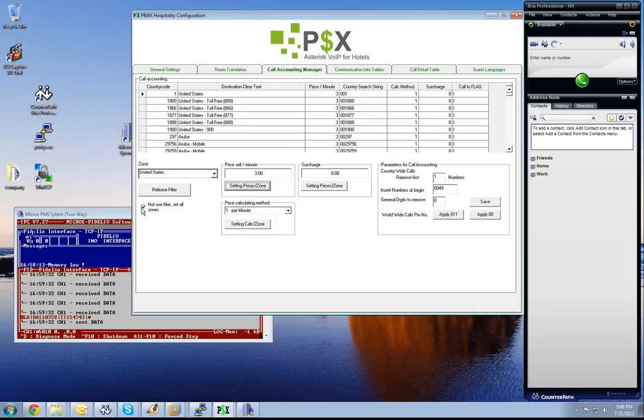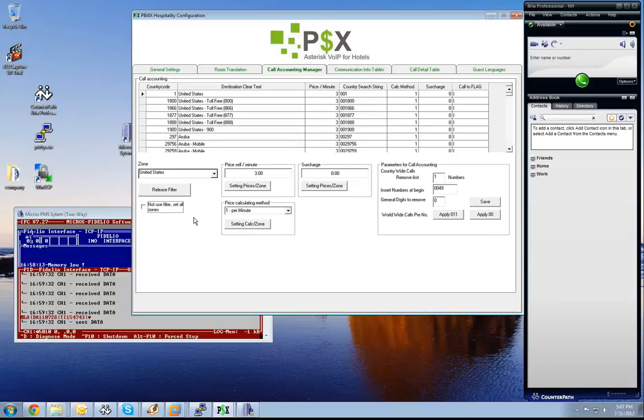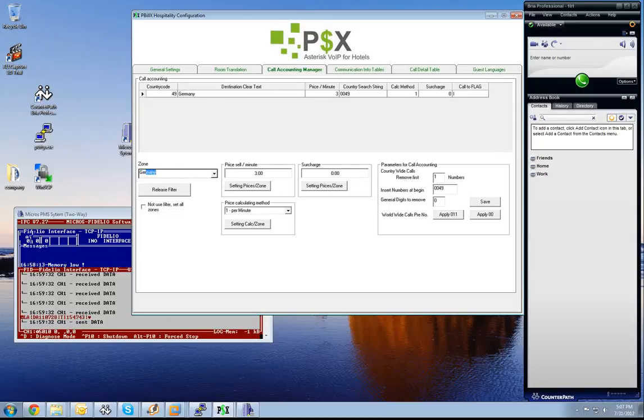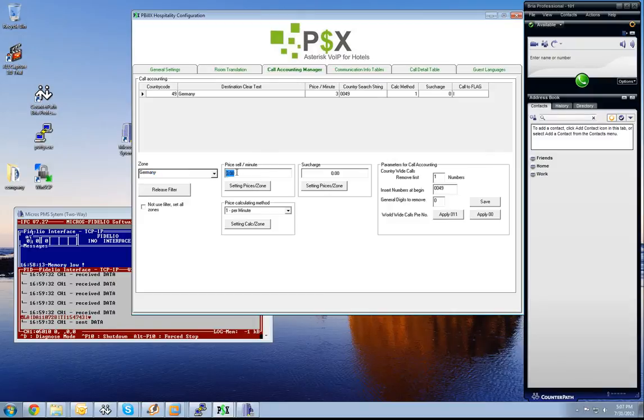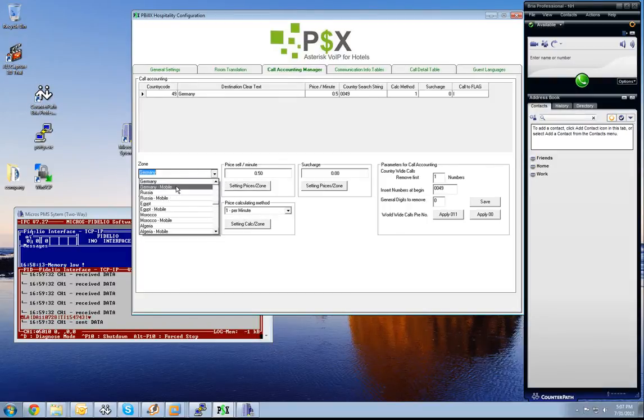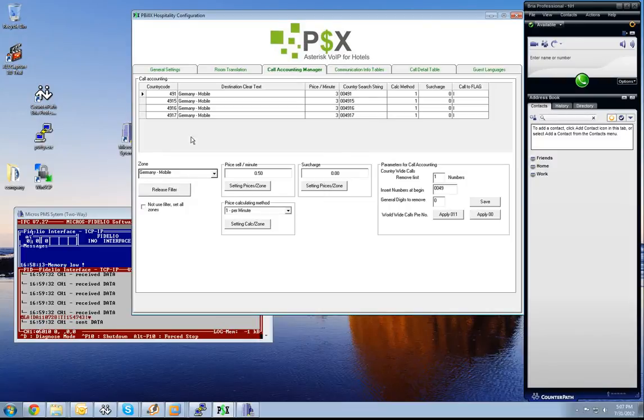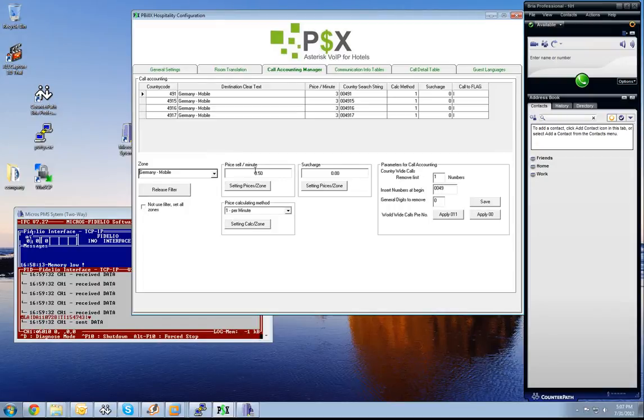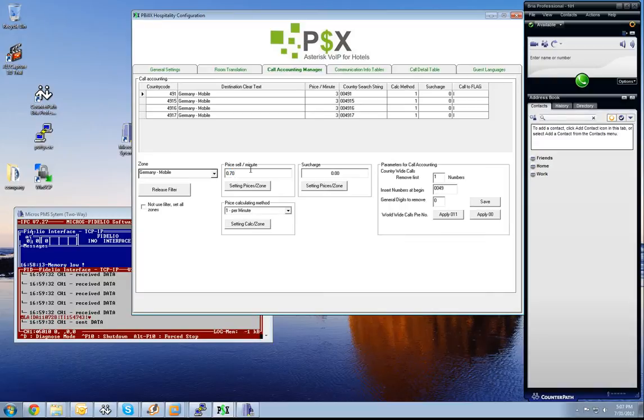Now we uncheck this button and set Germany, and set here a charge of 50 cent. The next thing we will set Germany mobile. You see this is a filter system. All Germany mobile prefixes will be searched from the destination clear text. We set to 70 cent.